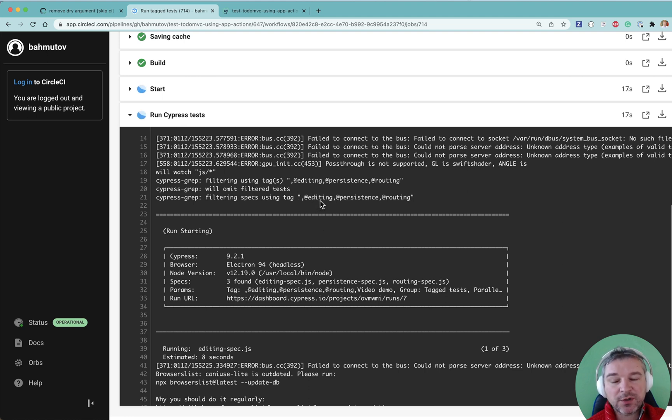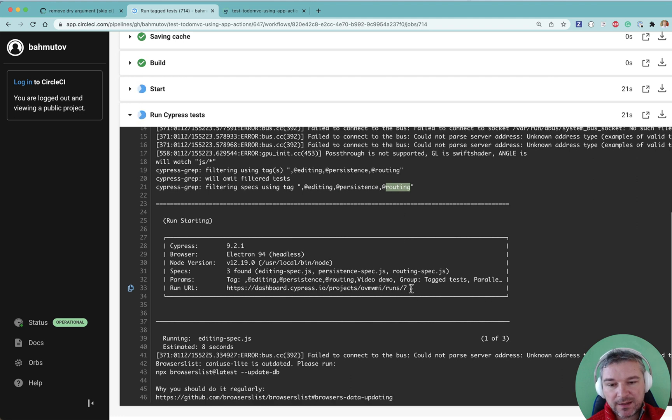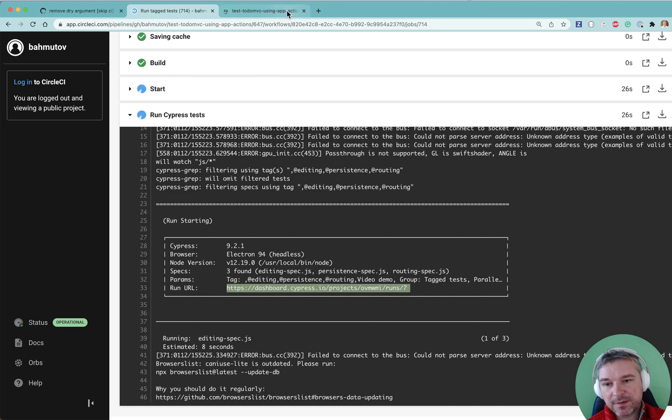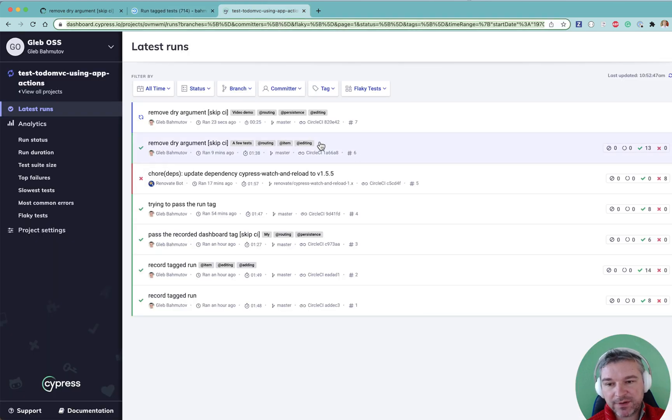So we're going to run all the tests tag editing, persistent and routing. And notice that there is a dashboard URL. Let's look at it.